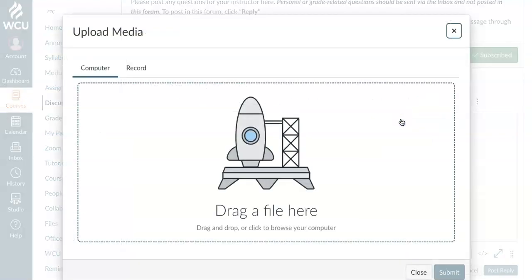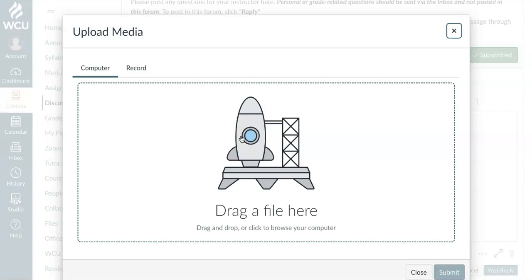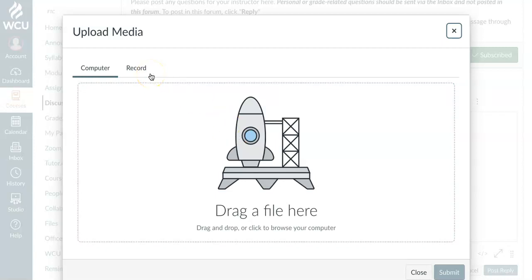So I'm going to go ahead and click. And you can see you have the opportunity to drag a file here. So if you've already created a video on your phone or an audio recording, you can go ahead and find that and just drag and drop. For this demonstration, I'm going to record within Canvas.